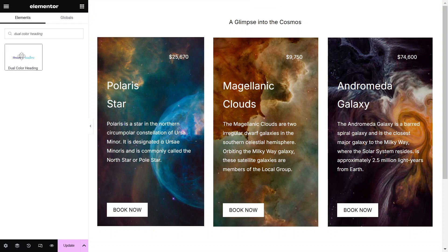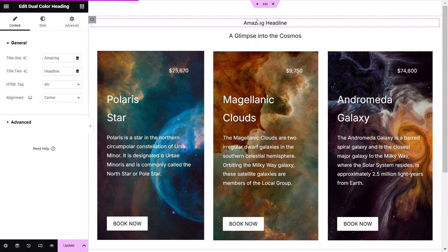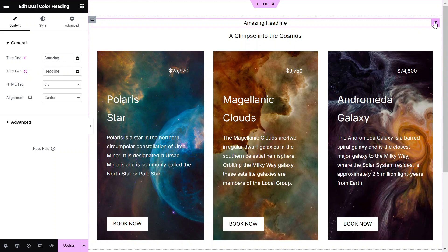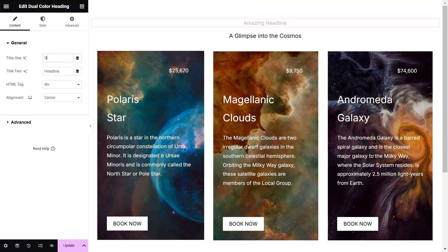Next, drag and drop the Dual Color Heading widget from the Widgets pane onto your Elementor canvas. Enter your chosen text for Title I and Title II accordingly.